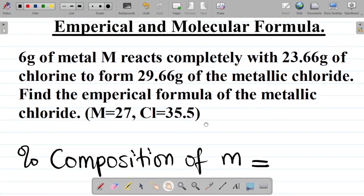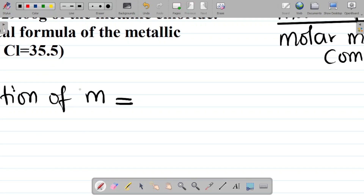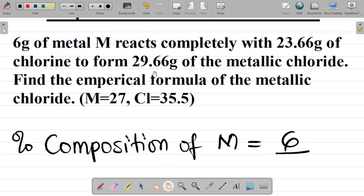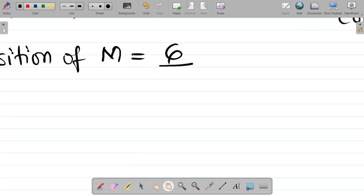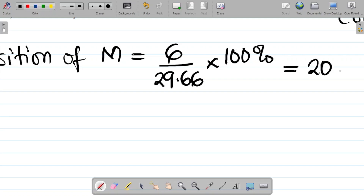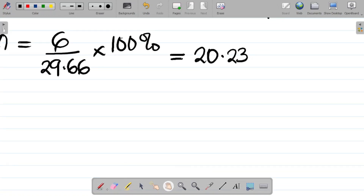They said 6 grams of metal M, so the mass of M is 6. The molar mass of the compound — you can see they give the mass of the metallic chloride, that's the metal plus chloride, as 29.66. So that becomes the molar mass of the compound: 29.66. So percentage composition of M equals 6 divided by 29.66 times 100 percent, which gives approximately 20.23 percent.